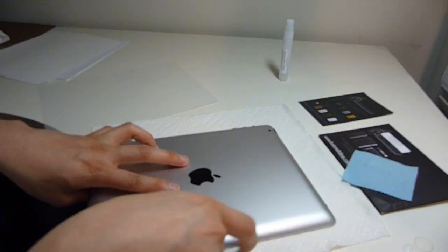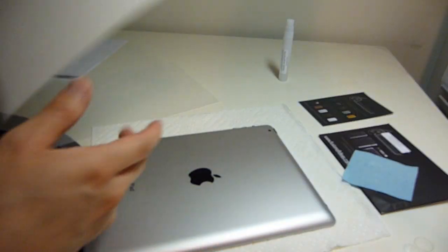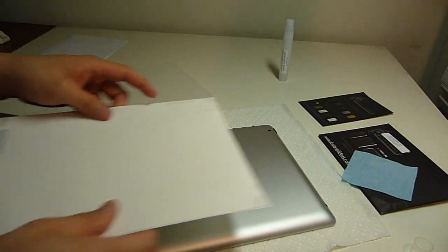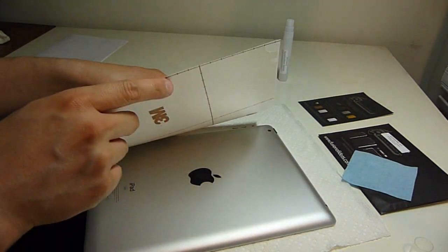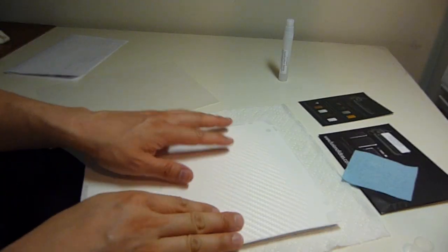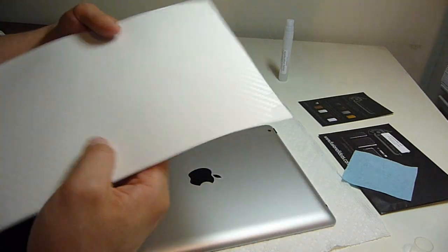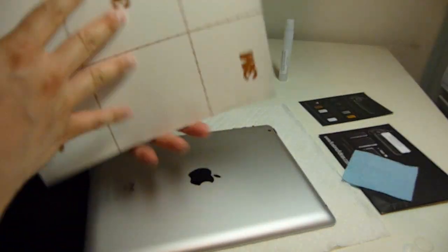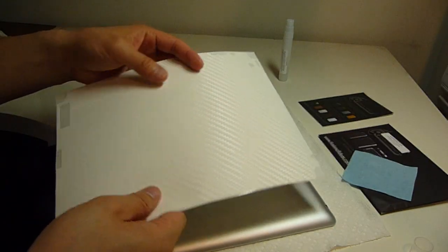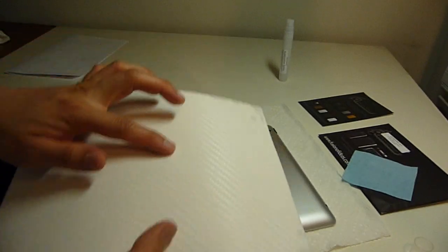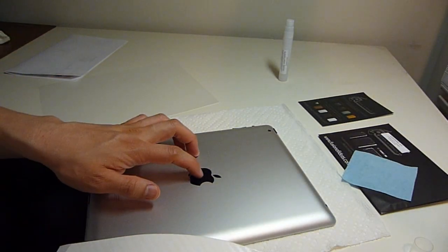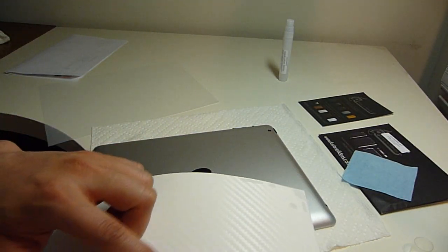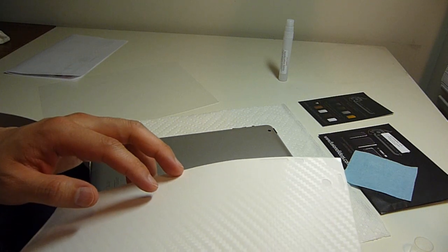While it's booting, let me just show you the back cover I got. I got a white carbon fiber back protective cover. There's no hole here to show the Apple logo, but I guess I can always put that sticker that came with the iPad too.